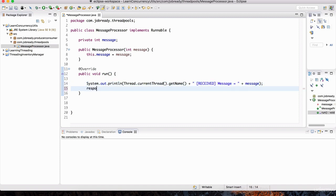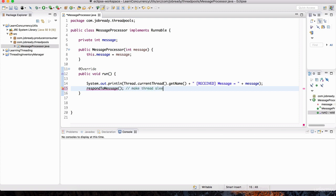We can have a method here called respondToMessage. This could represent additional processing — downloading questions or answers from the internet, processing those messages, saving them in a database, whatever. We're not going to get into those details here since we're covering the thread pool topic. We'll keep it simple and have respondToMessage just make the thread sleep — to simulate doing some work.